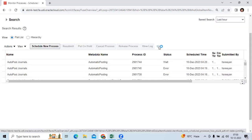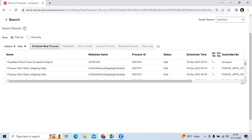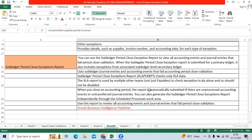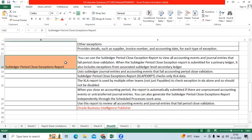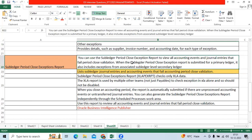You can see the output, review it, and fix the issues. The second report is the Subledger Period Close Exception Report. Its main objective is to list out subledger journal entries and accounting events that fail the accounting period close validation. You can use the Subledger Close Exception Report to view accounting events for AP invoices, AP payments, AR invoices, and AR receipts that are failing the period close exception.